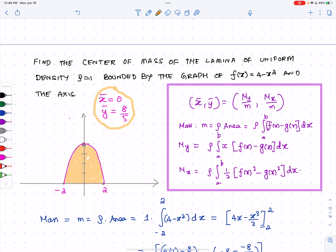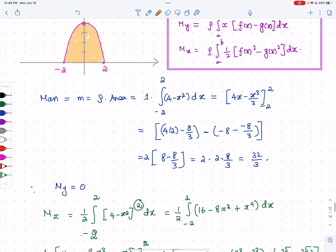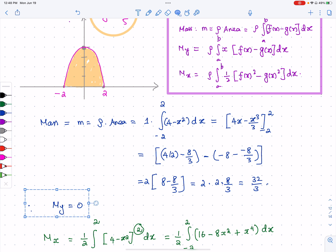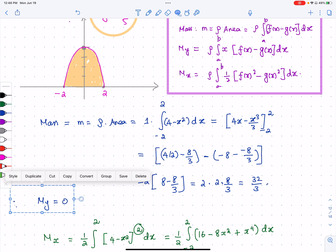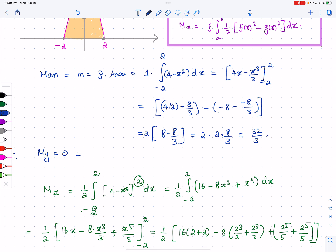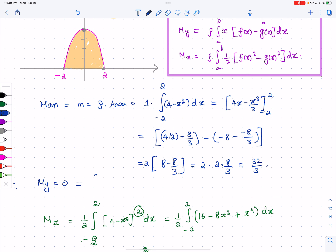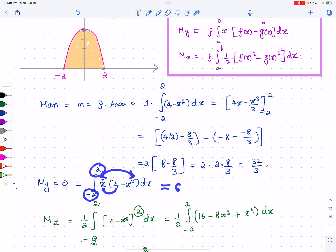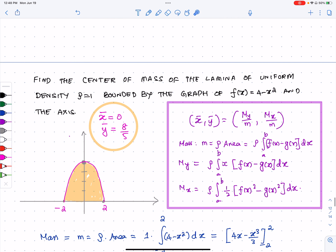If you want to verify My = 0 by calculation, set up the integral: ∫₋₂² x(4 - x²) dx. This is x times (4 - x²), which gives 4x - x³ — an odd function. An odd function integrated from -a to a always equals zero, confirming My = 0 and x̄ = 0.